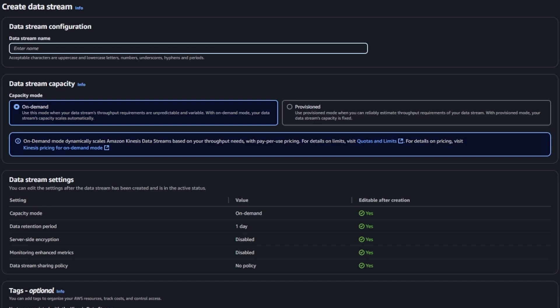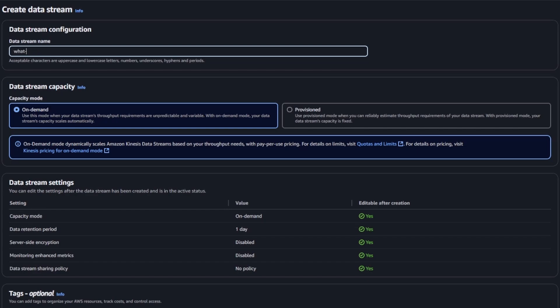You only really have to put a name in, which is fairly straightforward, and then choose data stream capacity. You can choose either on-demand or provisioned. These both have pros and cons.